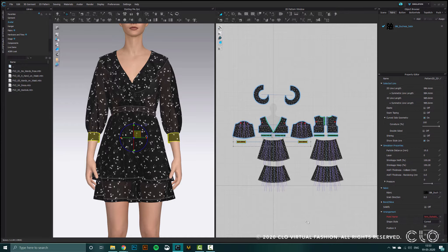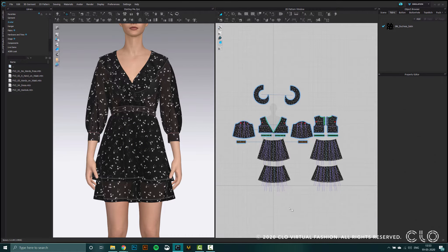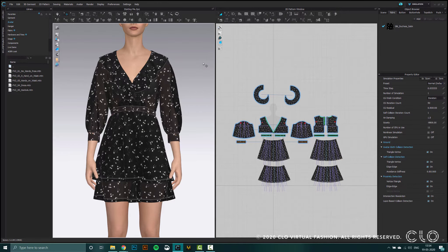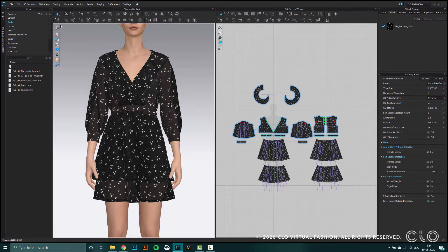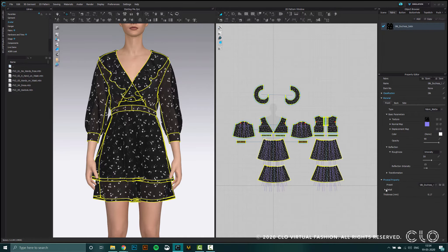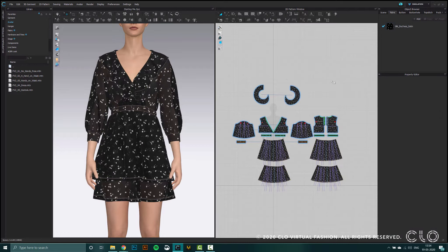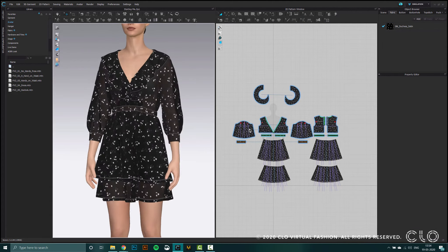I'm going to do the same thing with the cuffs of the sleeve as they're quite stiff patterns. And finally, I'm going to change the collision to 2.5. I'm going to simulate quickly to make sure my garment is stable. I'm also going to check the fabric properties. You can see that all the stretch values and bend values are below 60, so this should give me a stable simulation.